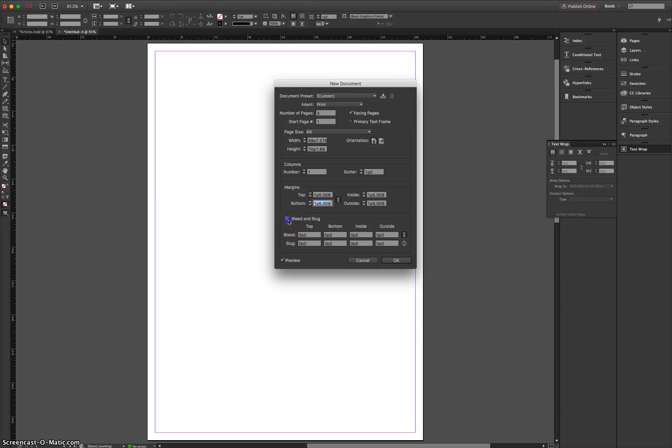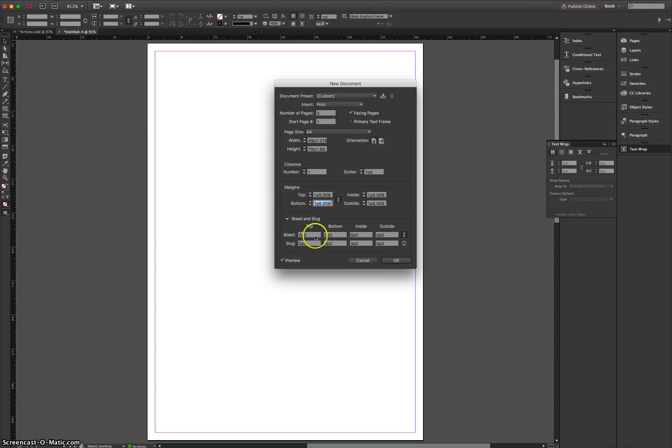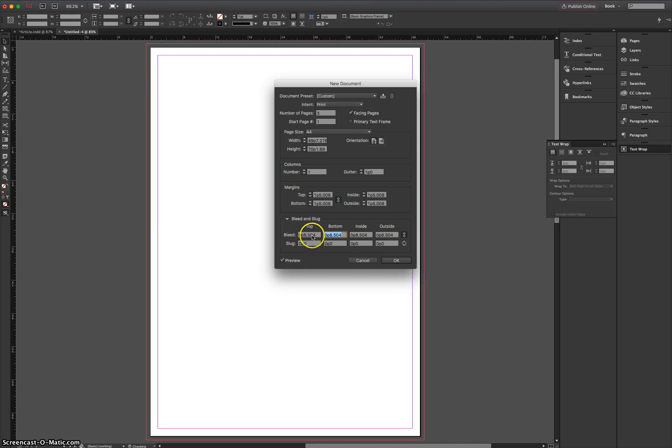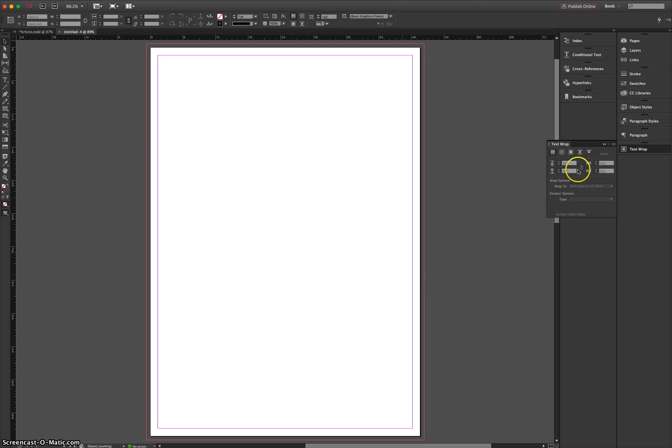And down the bottom in the bleed and the slug area, I just want you to give yourself a three millimeter bleed, and again make sure that little chain is checked, so that you put a three millimeter bleed around the entire document, and you'll see the red line appear around your page. Just check the preview box if you wanted to see how that's looking. Click OK once you've done that.